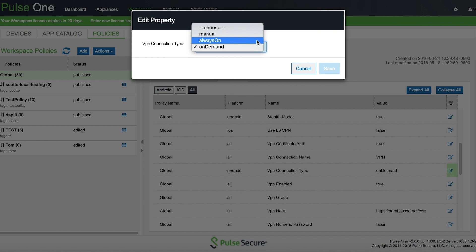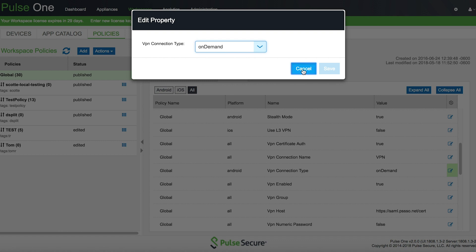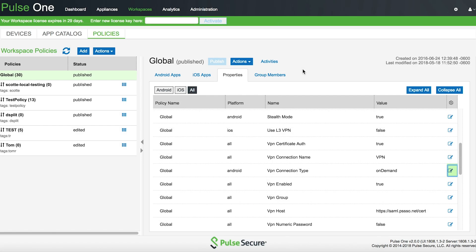Always On will make sure that the device, when it's turned on, always retains a VPN connection. On-Demand will only initiate that connection when an application that requires the VPN is opened by the end user.